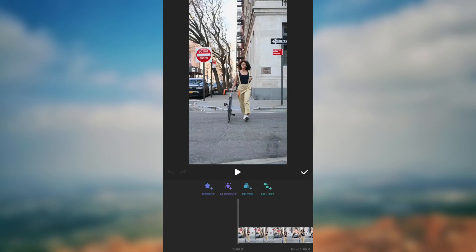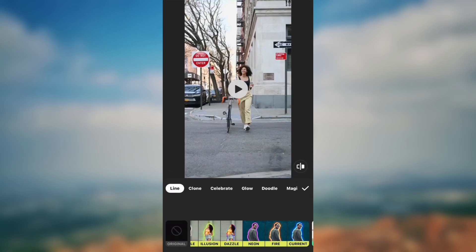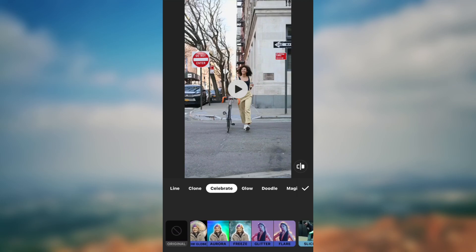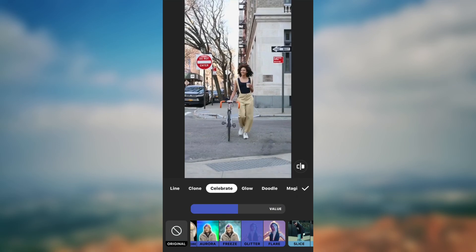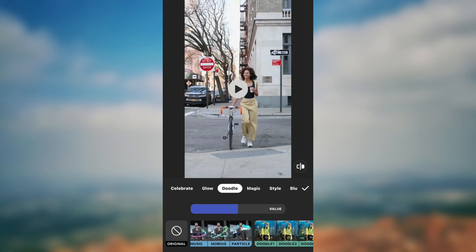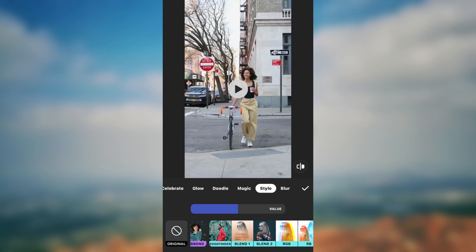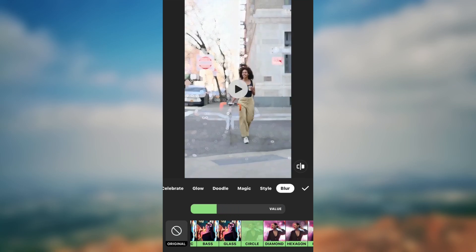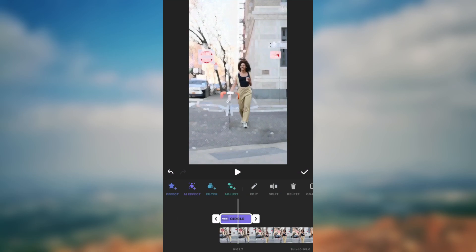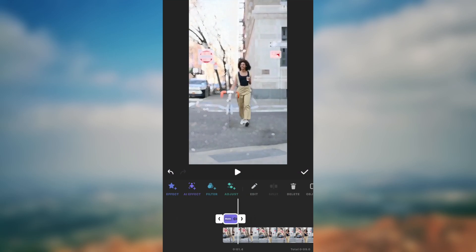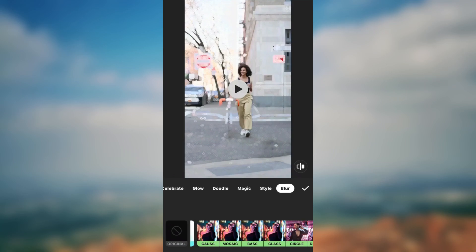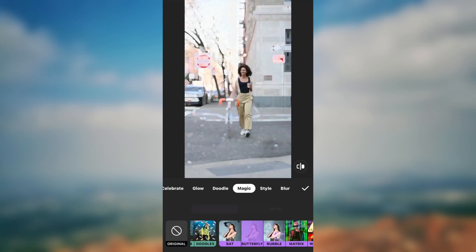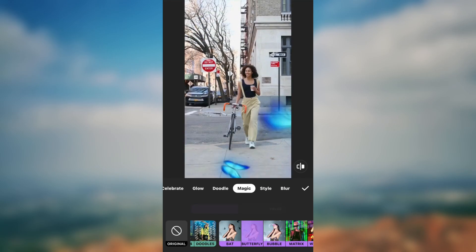Now let's start adding the AI effects. Play with all the effects and choose the ones you like. The first effect I will add is the circle — adjust the value. Now let's see the butterfly effect, but I prefer to use the bat effect because it aligns with the video.